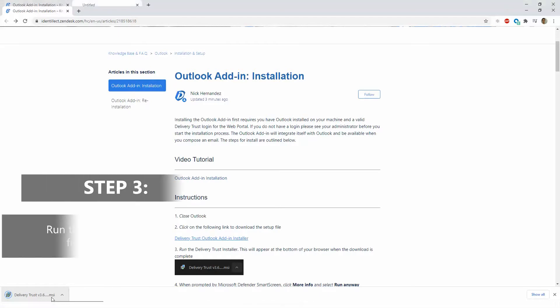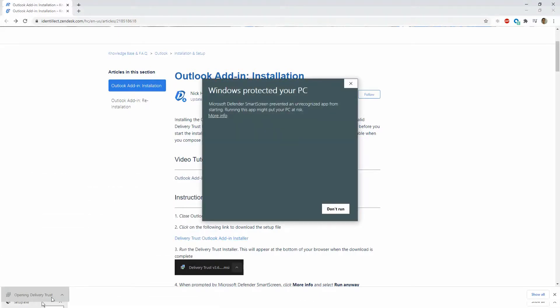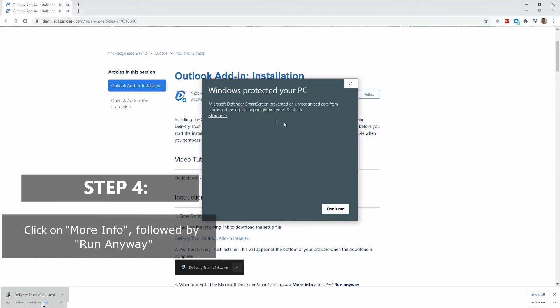Run the file we've just downloaded. You'll see a notification from Windows. Click on More Info, followed by Run Anyway.